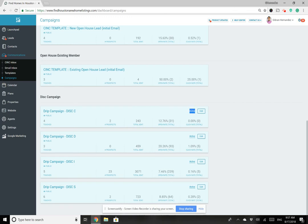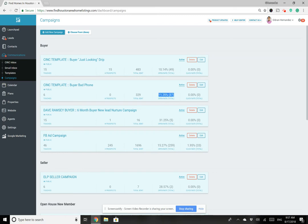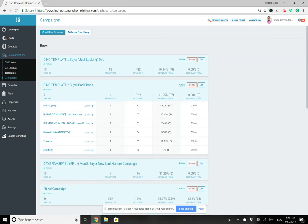Here you can see whether a campaign is active or not. To create a new campaign, click Add New Campaign at the top. For today though, I want to look at an existing campaign to show you what it actually looks like. I'm going to pull up the Sync Template Buyer Bad Phone because it has only six touches, it's a small campaign, there are no active prospects in it right now, and it has about an 11% open rate.